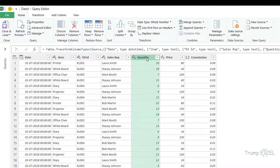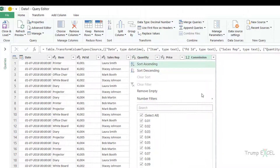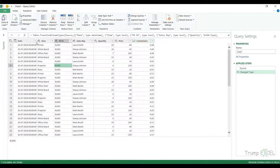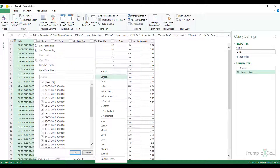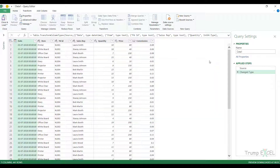Similarly, because the Units column has the whole number data type, it'll give me the number filter, and the Commission column also has a number filter. You can use the Advanced filter option to apply multiple filters across columns, or apply individual filters on separate columns to get your filtered data.